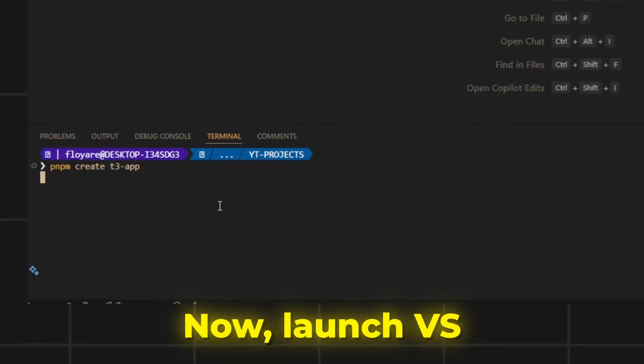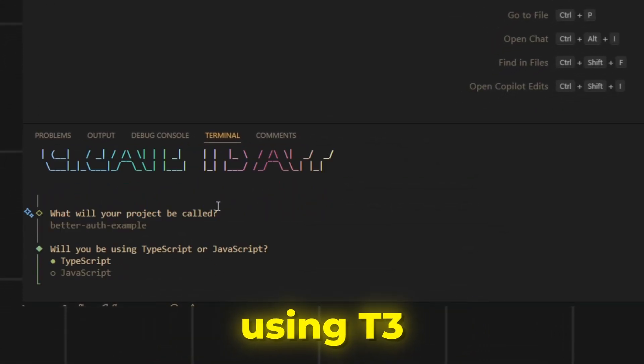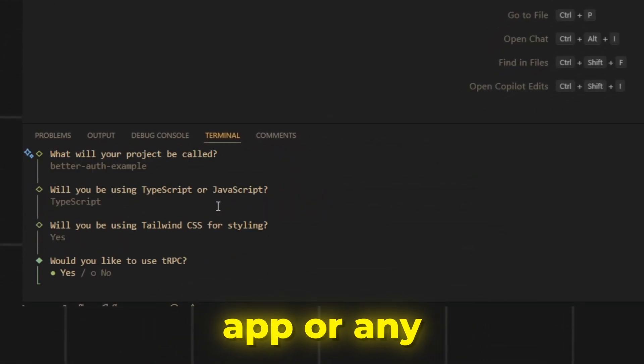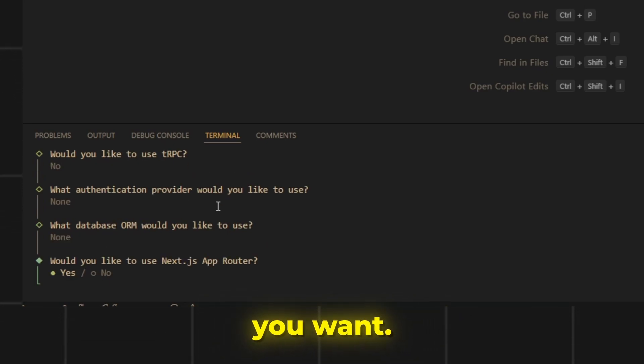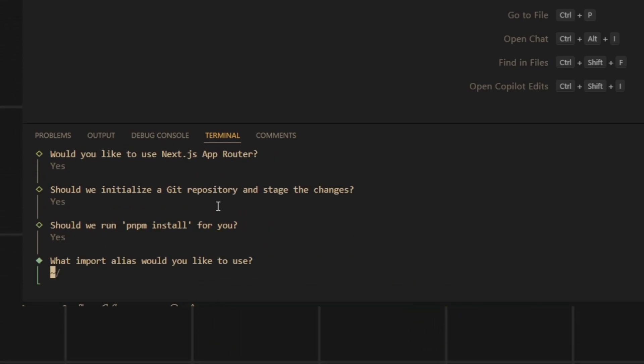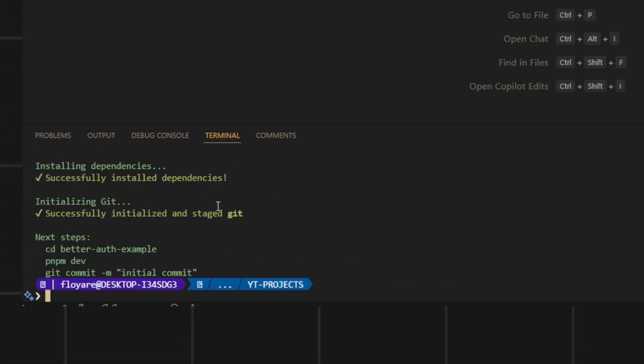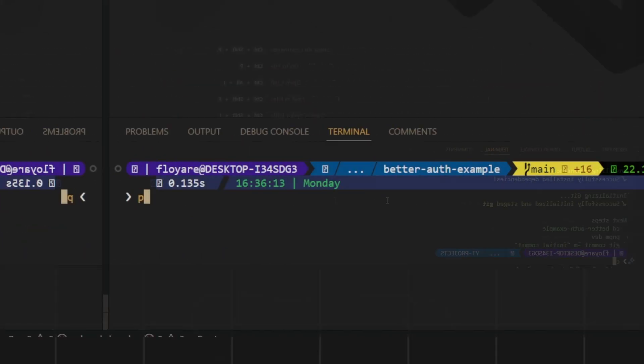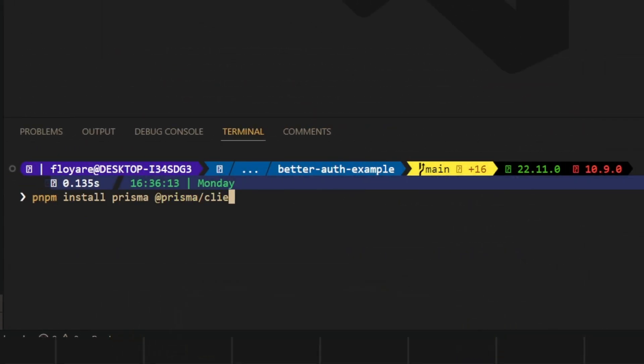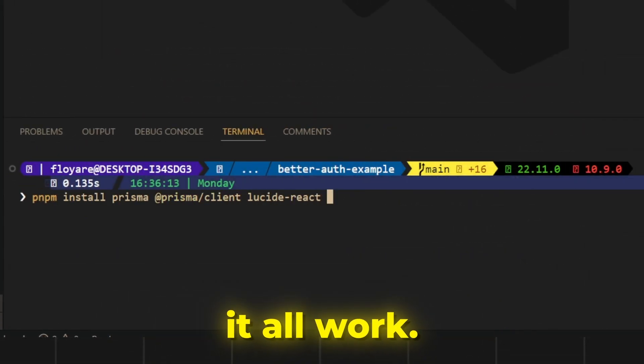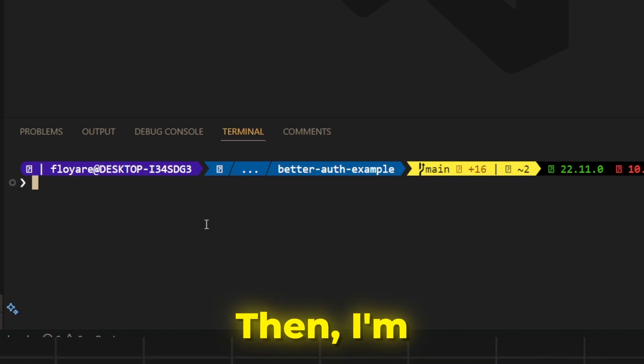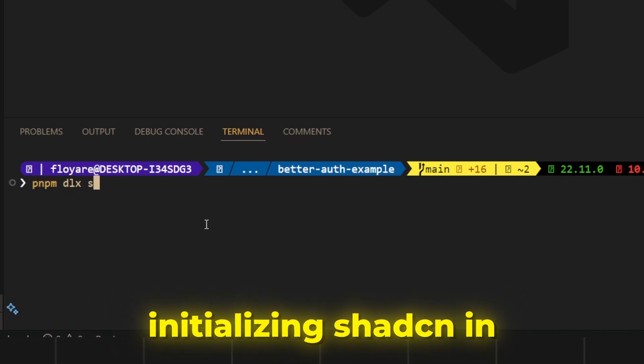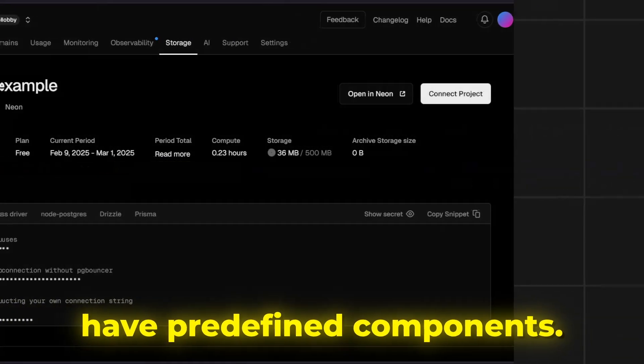Now, launch VS Code and create a project using T3 app or any other starter you want. We need to install Prisma with Prisma Client and better auth package to make it all work. Then, I'm initializing ShadCN in order to have predefined components.